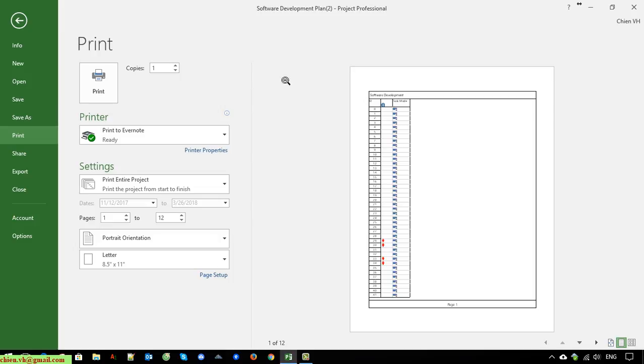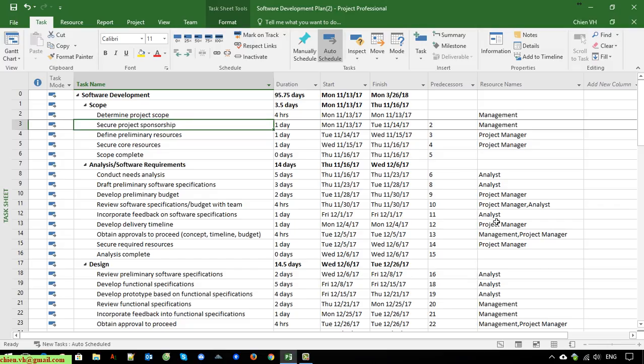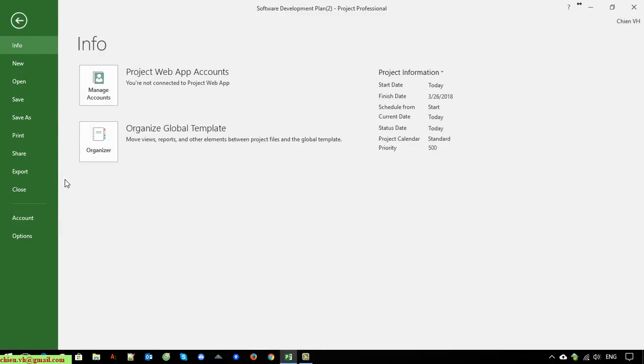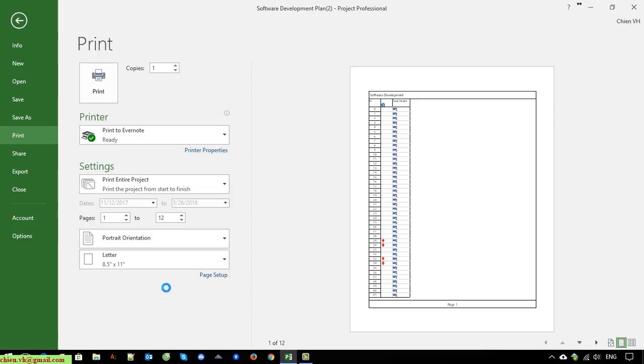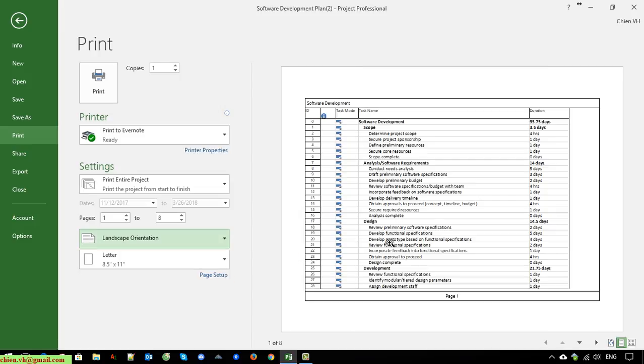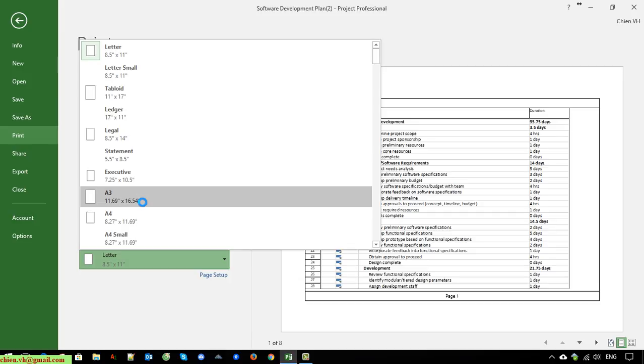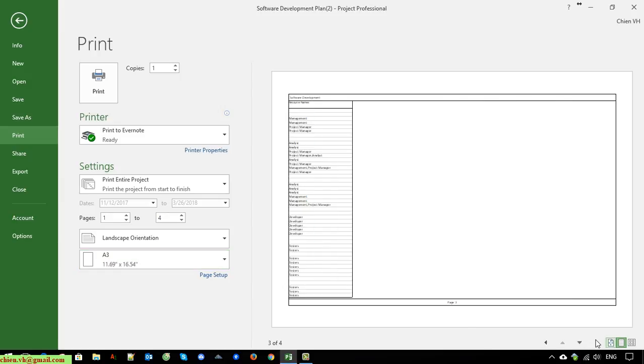You can see here we have a Settings feature. We have some other options here. Because the timeline looks very long here, we should change it to the landscape mode. And the page setup here we should change it to the format of A3. Now you can see here it's displaying all of the columns in one page.